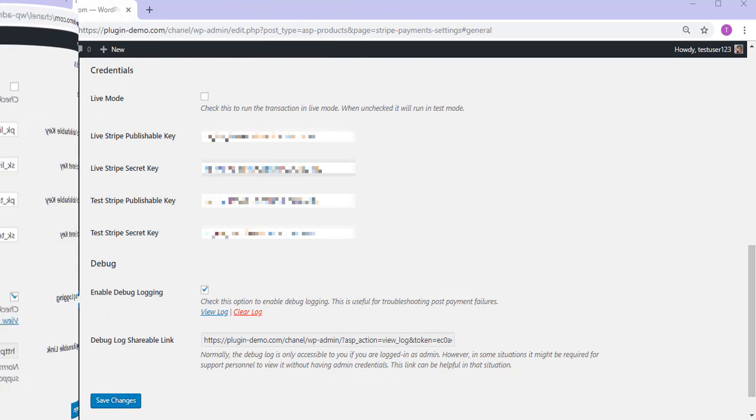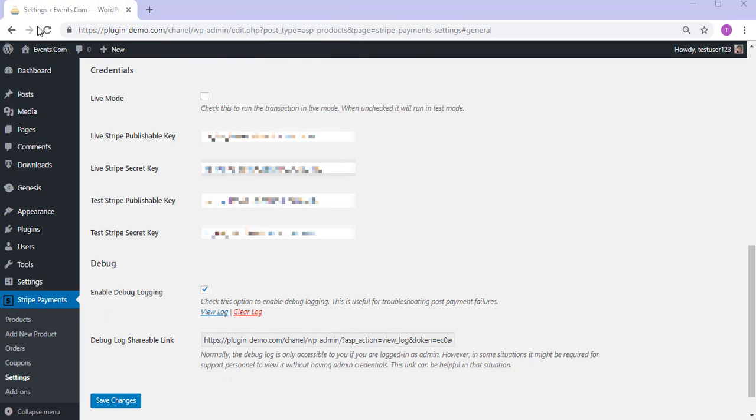To get started, you'll need to ensure you're running only test transactions within the settings menu of the Stripe plugin you're using. For instance, we're using the Stripe Payments plugin for WordPress, so in the settings menu, we'll need to ensure the live mode checkbox is unmarked. Make sure you double check what mode your Stripe e-commerce software is running.